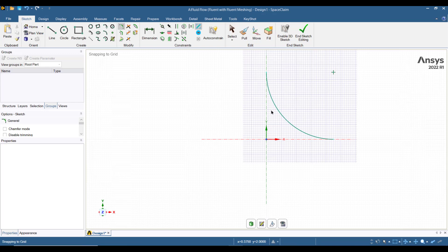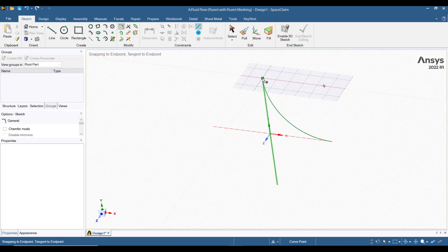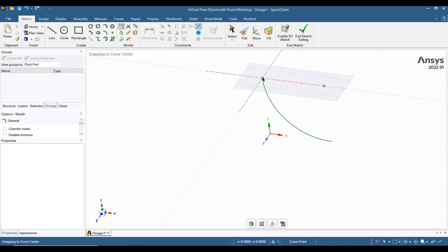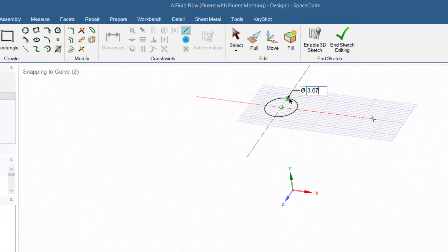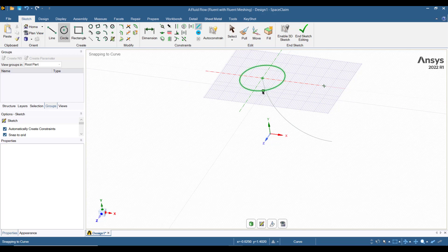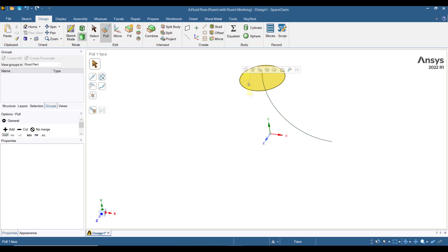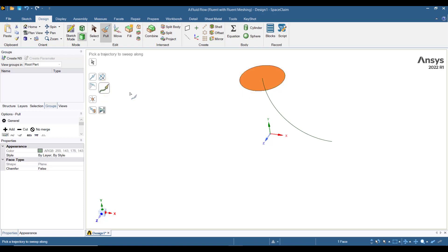Now we will create the pipe cross section. Go to the select new sketch plane button and select this edge. When the top plane XZ plane is highlighted, at this point we will create a circle at this point with a diameter of 3.07 inches. Now we will extrude this circle along the line. First click the end sketch editing button. The pull option is automatically highlighted — select this surface, click on the Sweep button, and then select this edge. The 90 degree bend has been created.